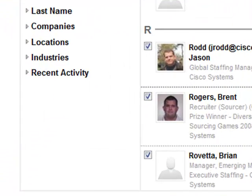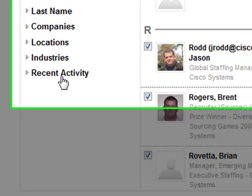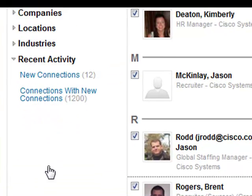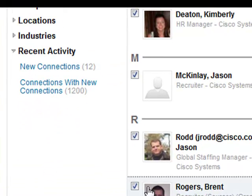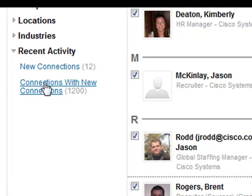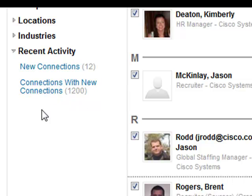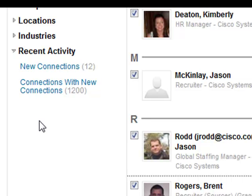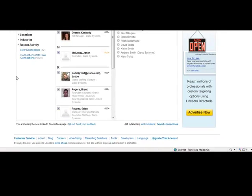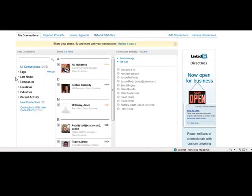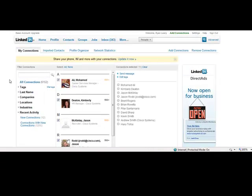The last piece that I did want to show you here is recent activity. And this is one that I think a lot of people might skip over. If you click recent activity, you're given two options, new connections and connections with new connections. Do the math here. You can figure it out yourself. It's a great way to get into your connections' connections and make more connections in a relevant, time efficient fashion.